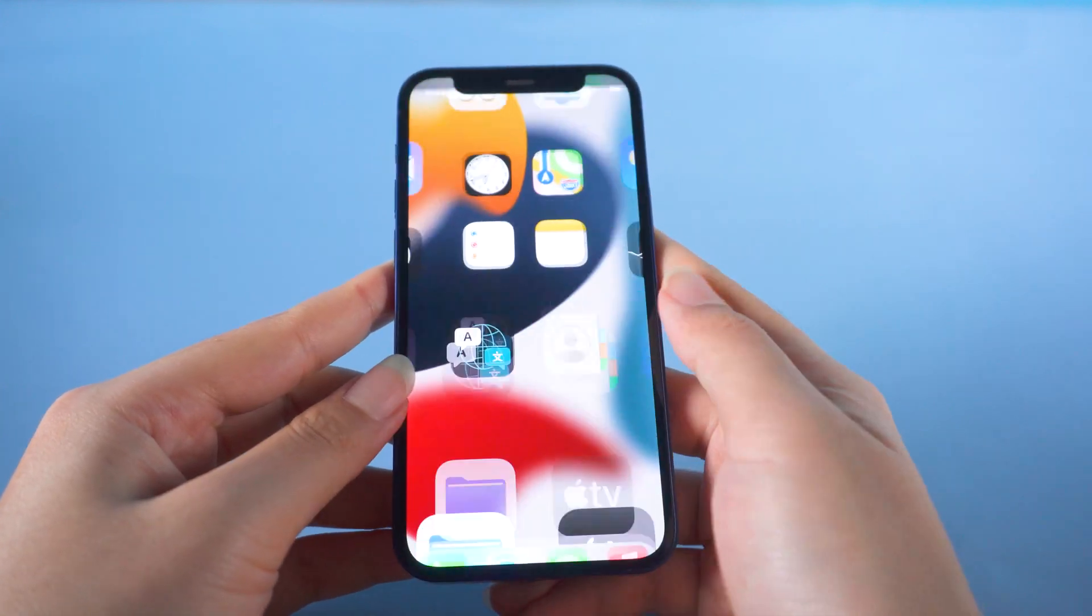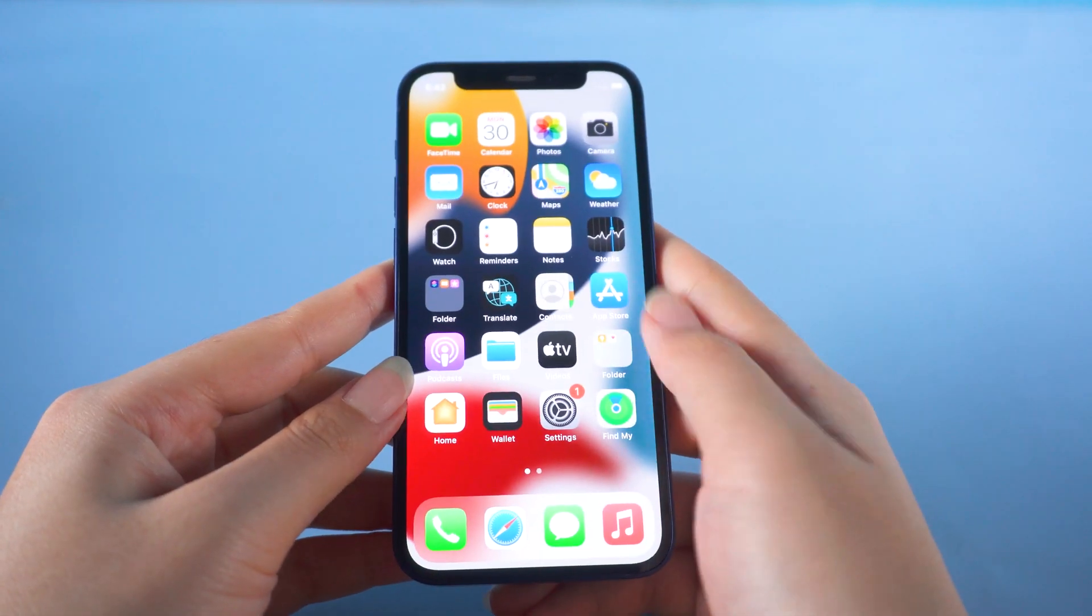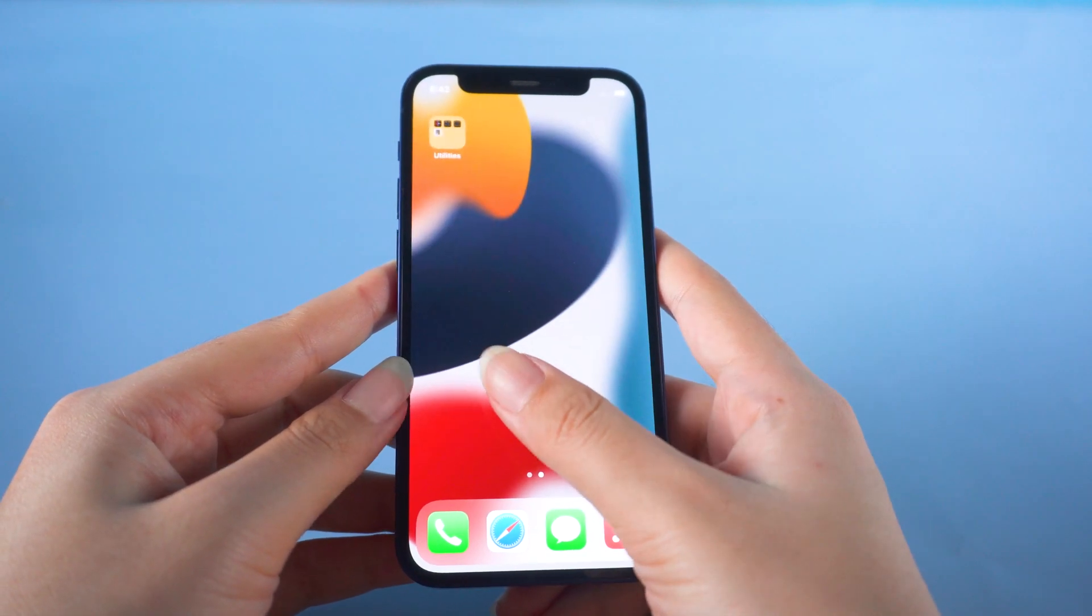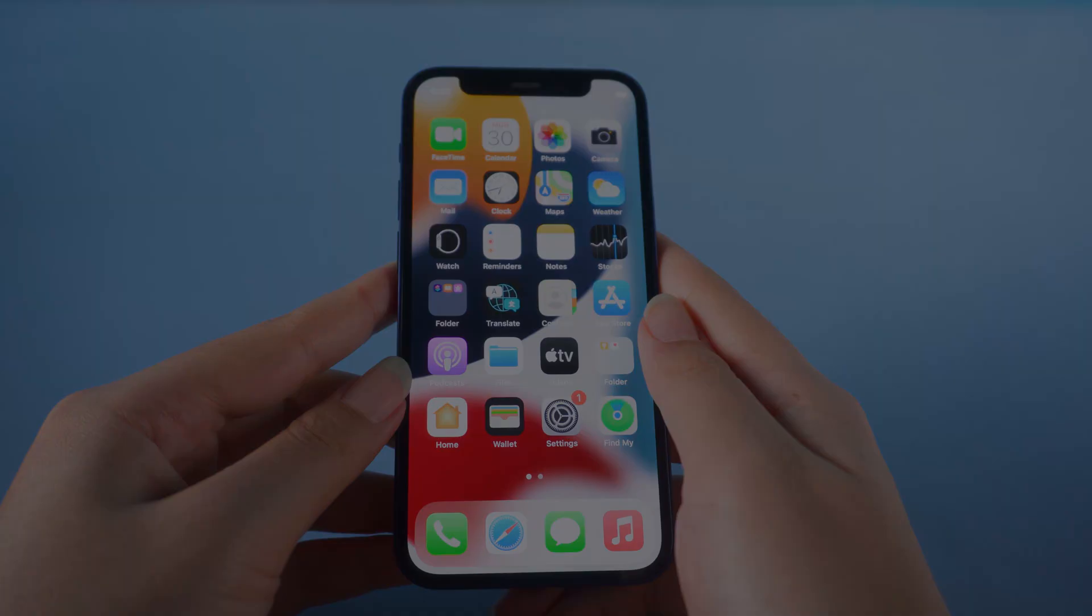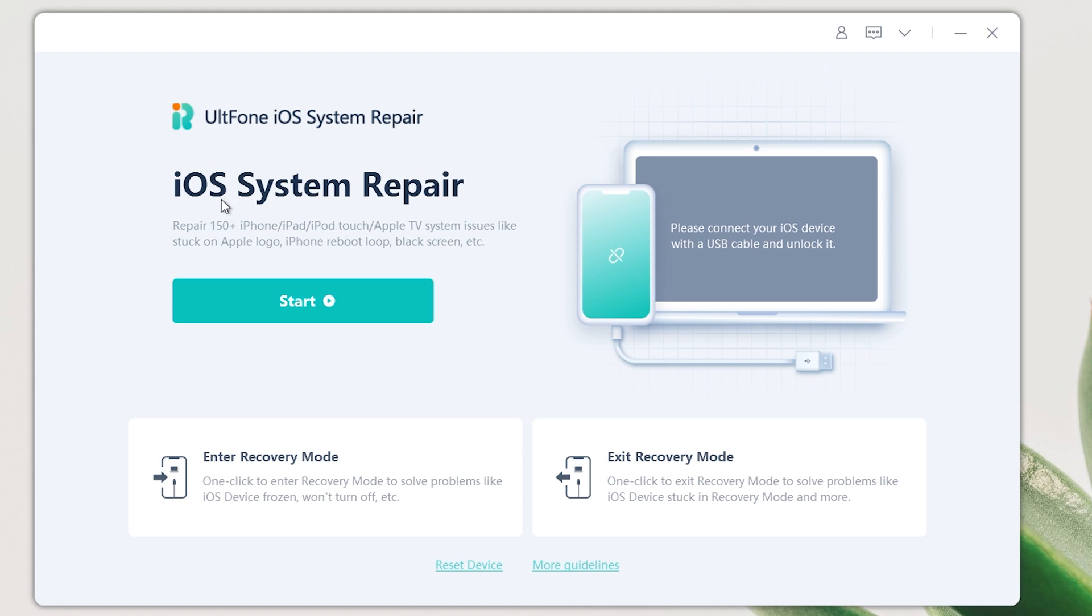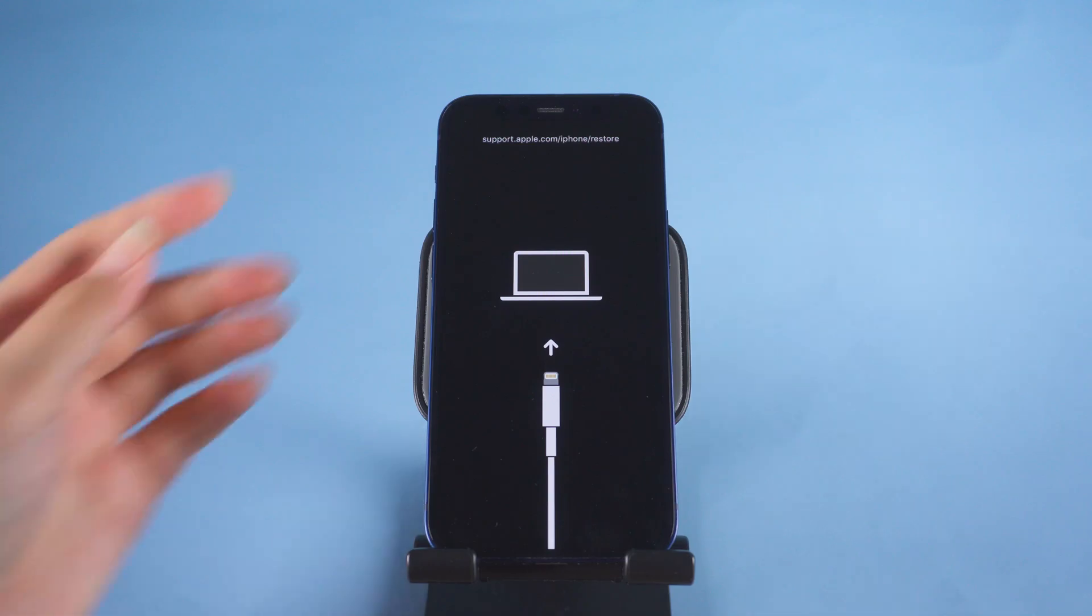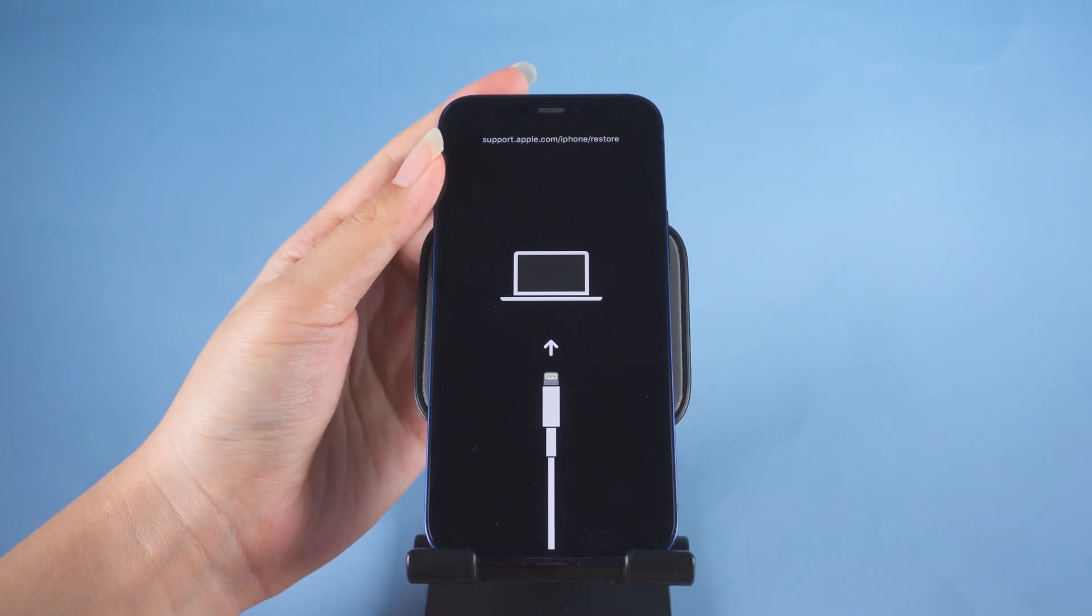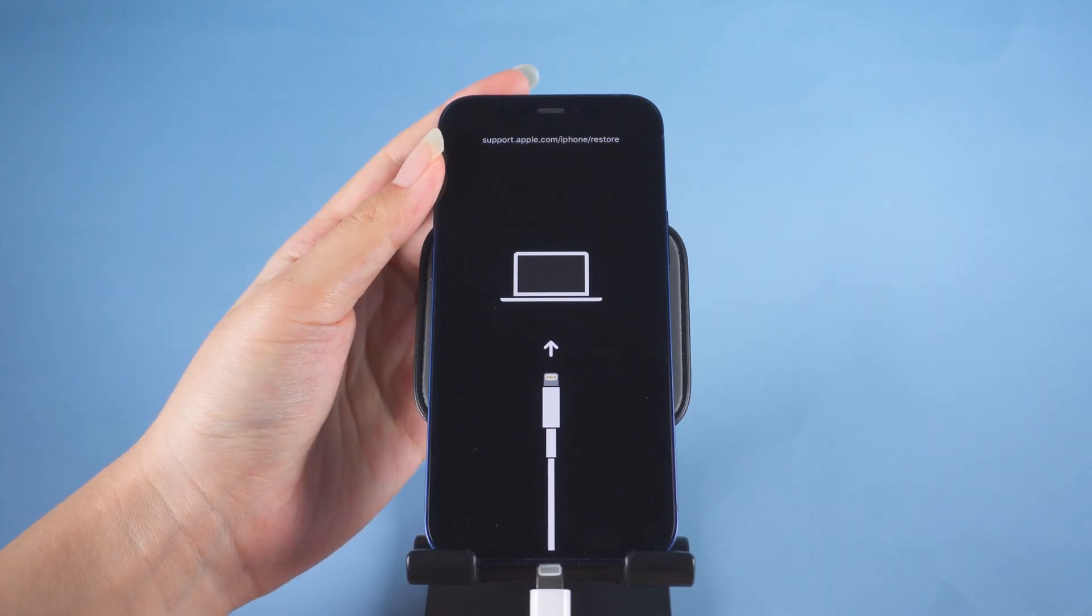If your phone is still stuck, here is a better option for you: one-click to exit recovery mode with AltPhone iOS System Repair. First, download and open AltPhone iOS System Repair on your laptop, then connect your device.